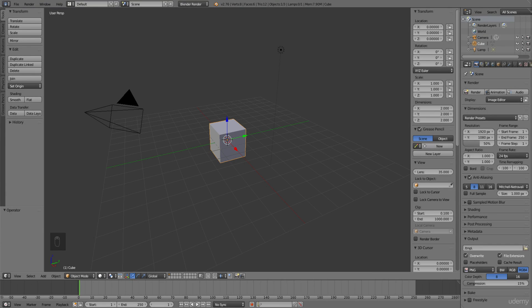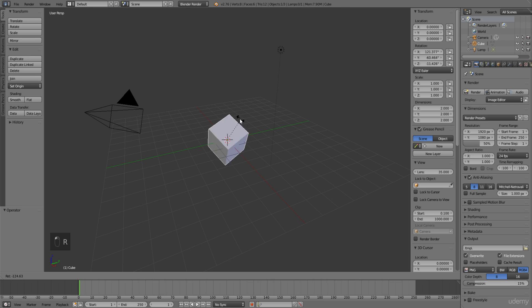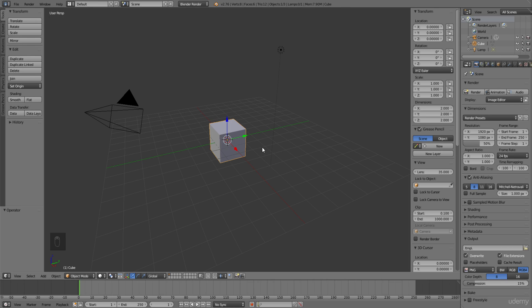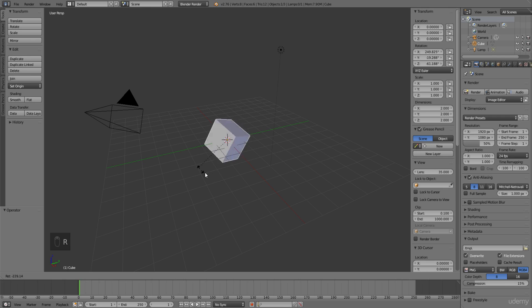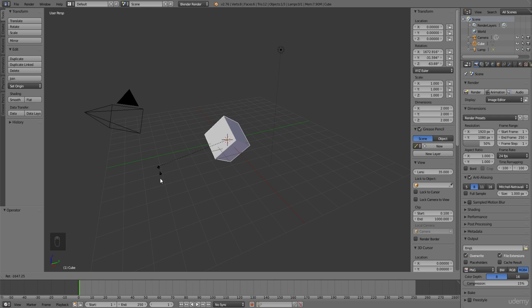By default, rotating your object will rotate it in all directions. So as you can see when I rotate it, it's rotating on all axes. You can also see that up here under the transform tab and under rotation, all the degrees are changing.